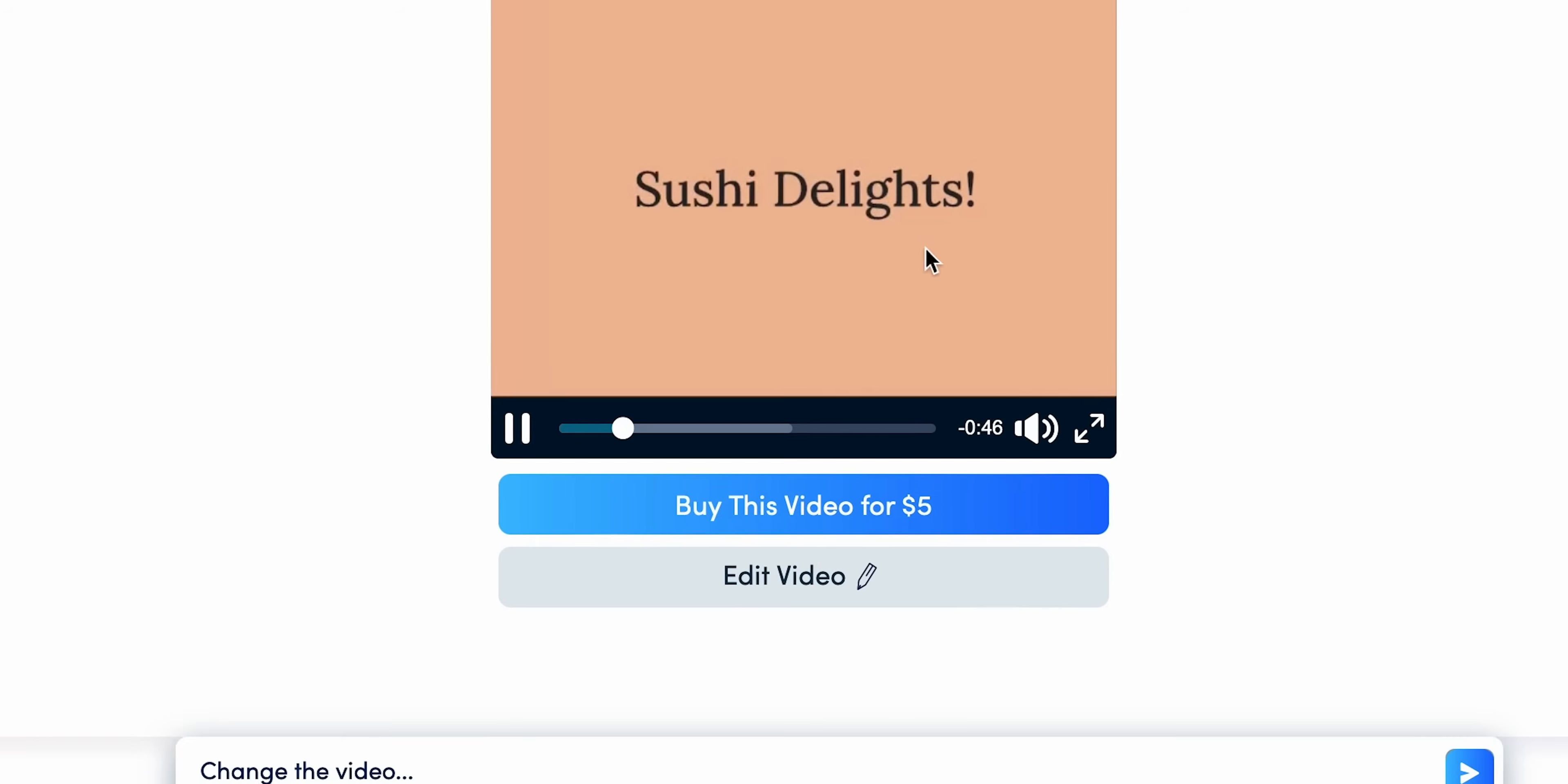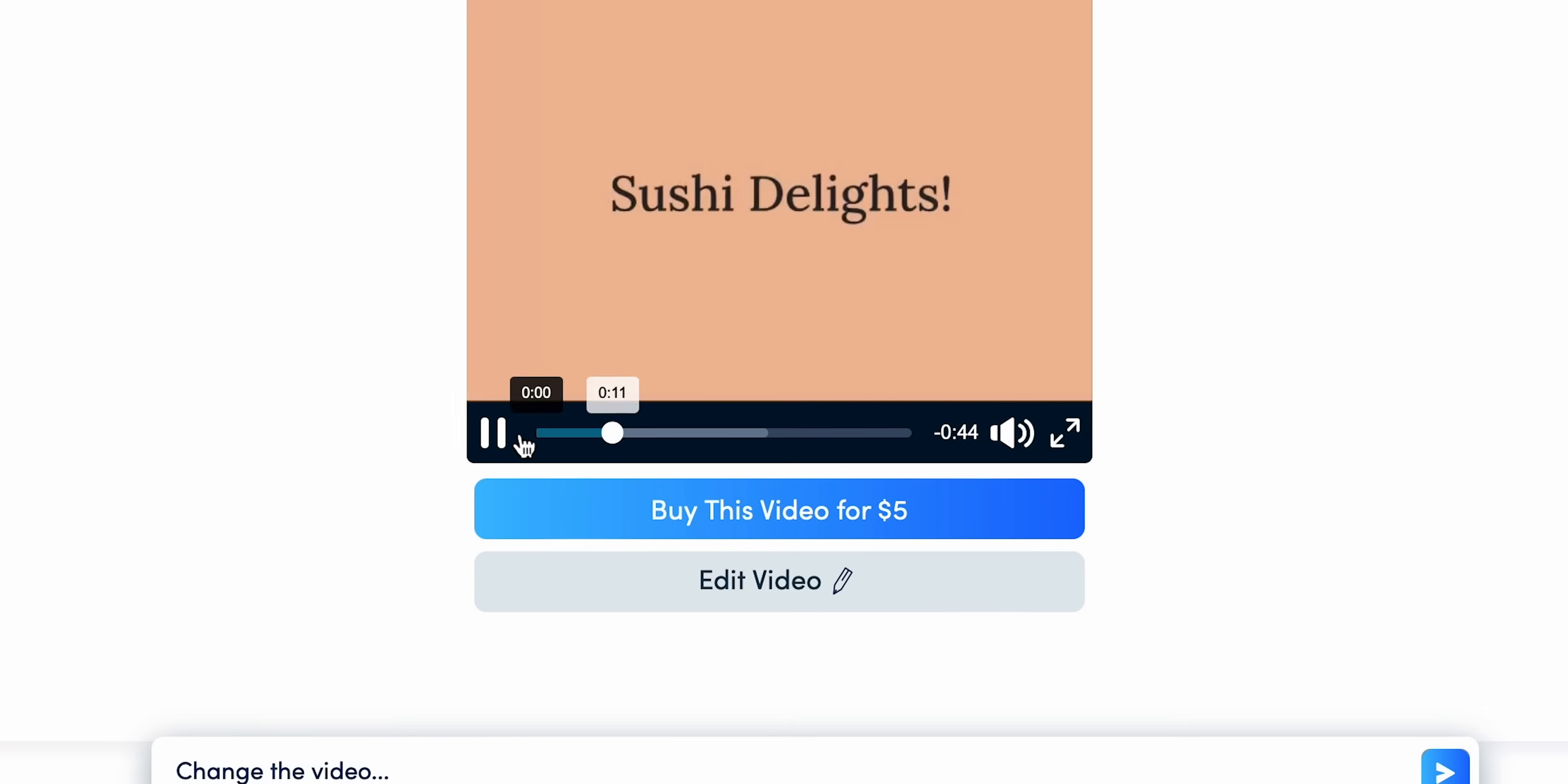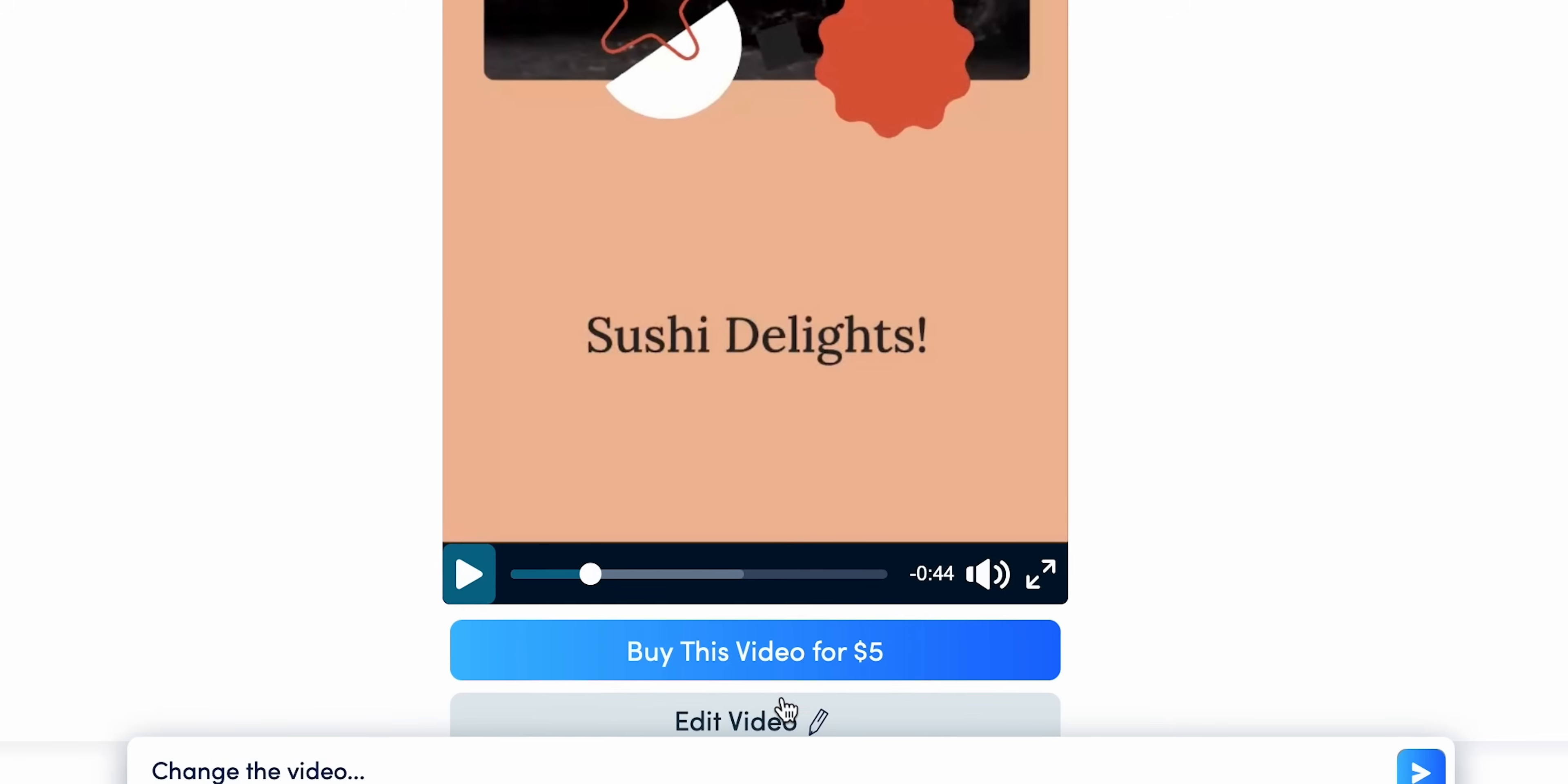But hey, if you're a business owner, a similar ad video from a professional will cost you at least a couple of times more. Here, it is fast, easy, and much more affordable.